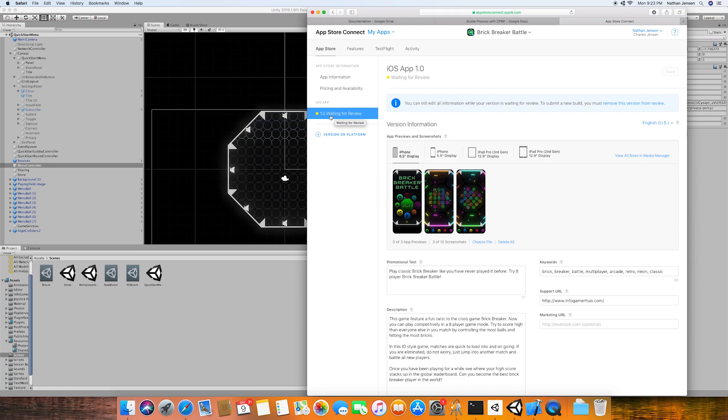If it's accepted, then you should see it available on the app store within a short time. And if it's not, then you will just need to fix the errors that they give you for feedback and then resubmit.